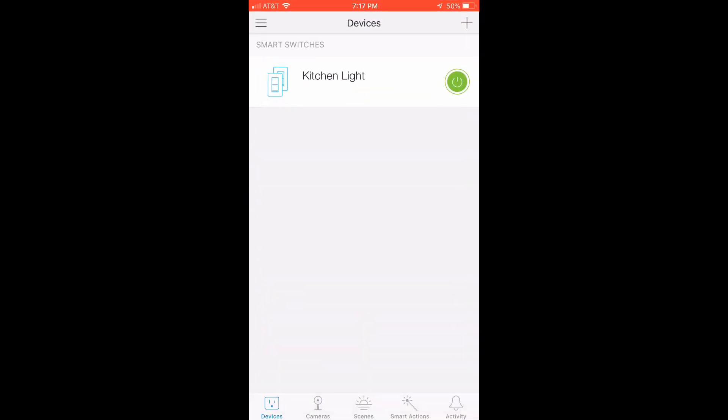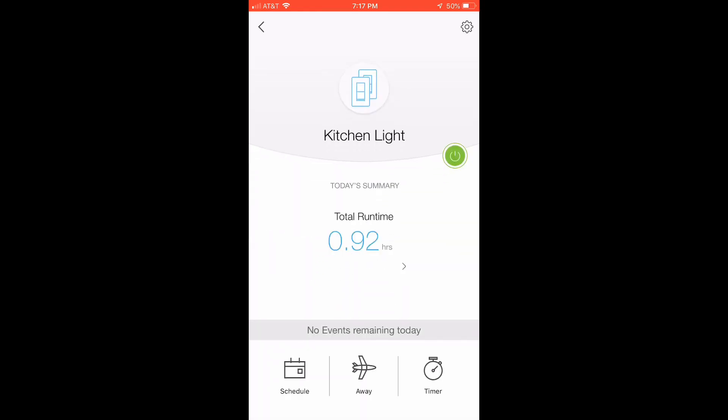And the cool thing about this versus the Wemo switch, which I have, this actually tells you total run time. So if you're curious as to how long your light has been running,